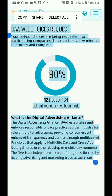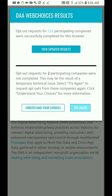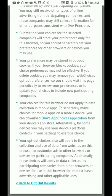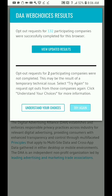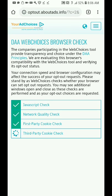Opt-out request completed: 132 participant companies. Some opt-out requests for two participant companies were not completed — that's not surprising. Hit 'Back to Opt-Out Results' and we'll see which ones are missing.